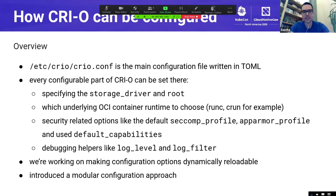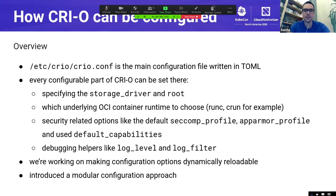We can also adapt security-related configurations like setting the default seccomp profile and the default AppArmor profile, or the default capabilities which apply to all workloads. We also have debugging helpers like setting the log level or the log level filter.